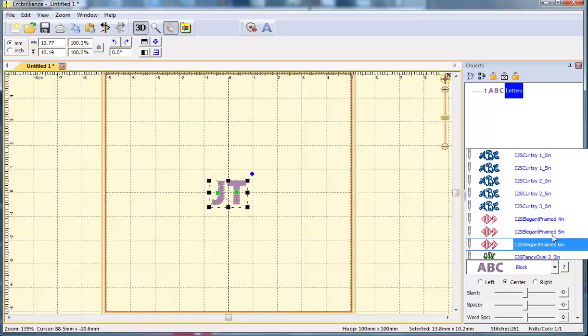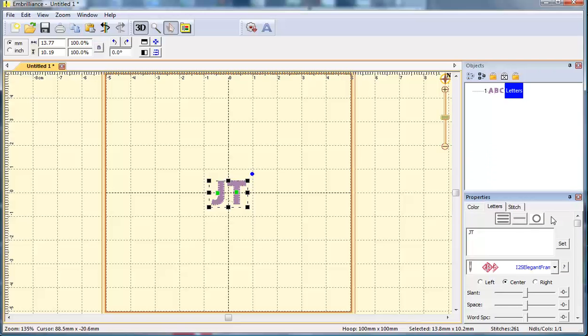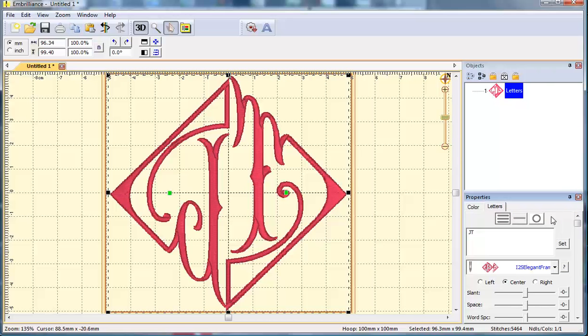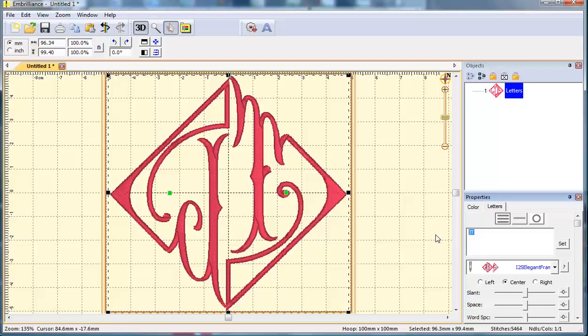I'm going to select the four-inch size and it brings in my monogram. The first letter I type will bring in the left letter. The second letter I type will bring in the right. It doesn't matter if I use capital letters or lowercase letters.